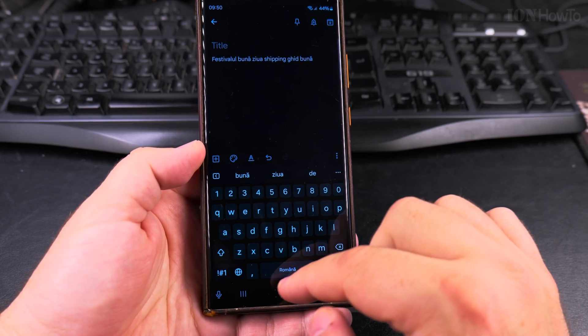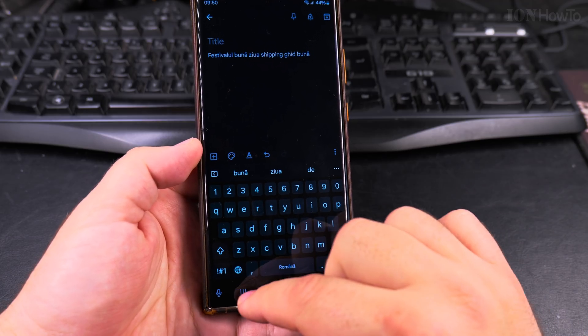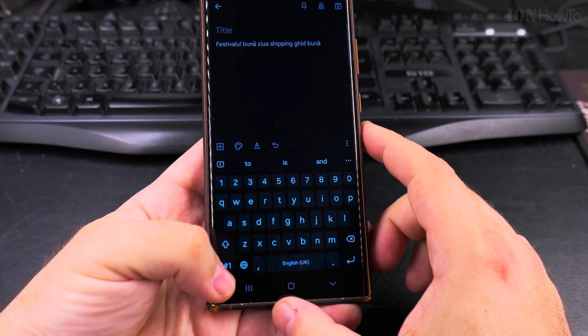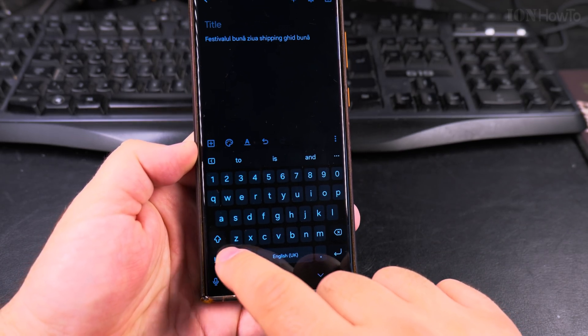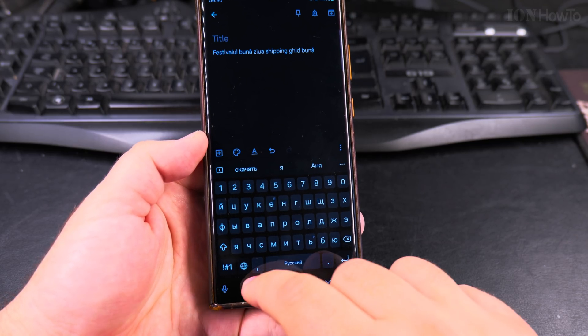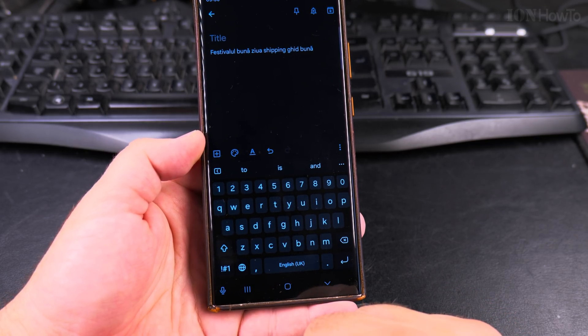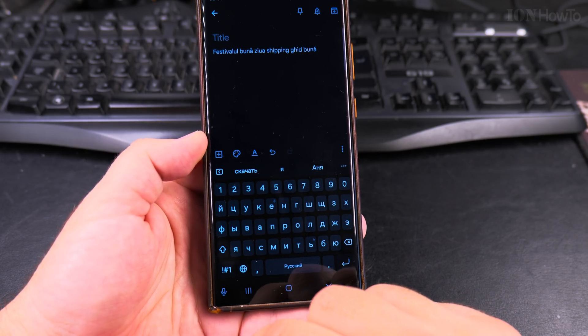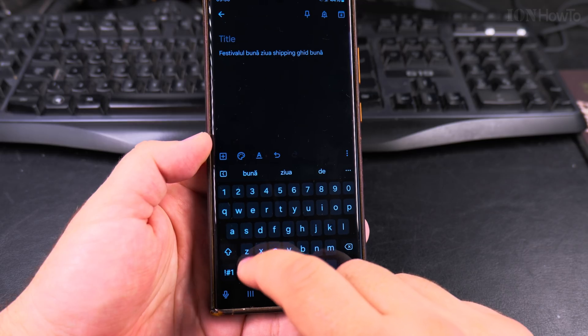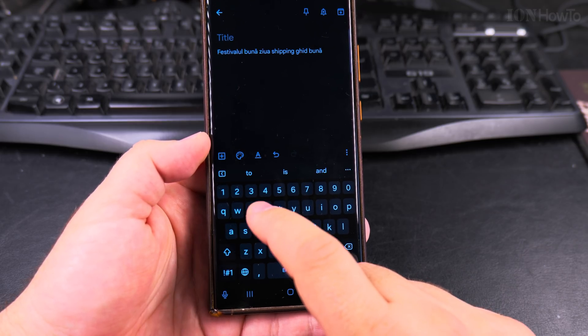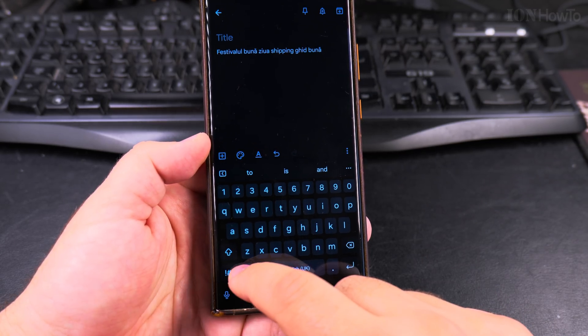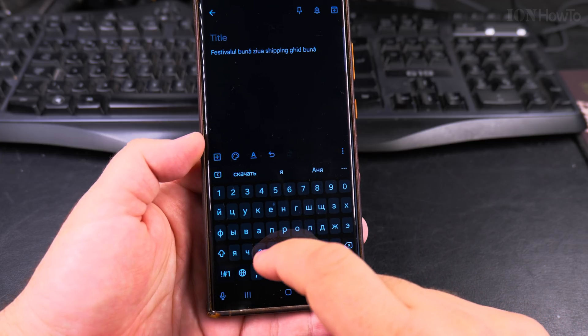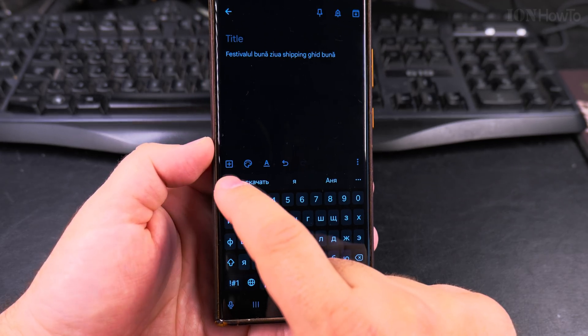And for Samsung you might have the setting with different modes. For example, now I have the language key which is very easy. Switch between these languages really easy and you see as I switch it will change the suggestion, but you might have a different setting so I'll show you how to do that also.